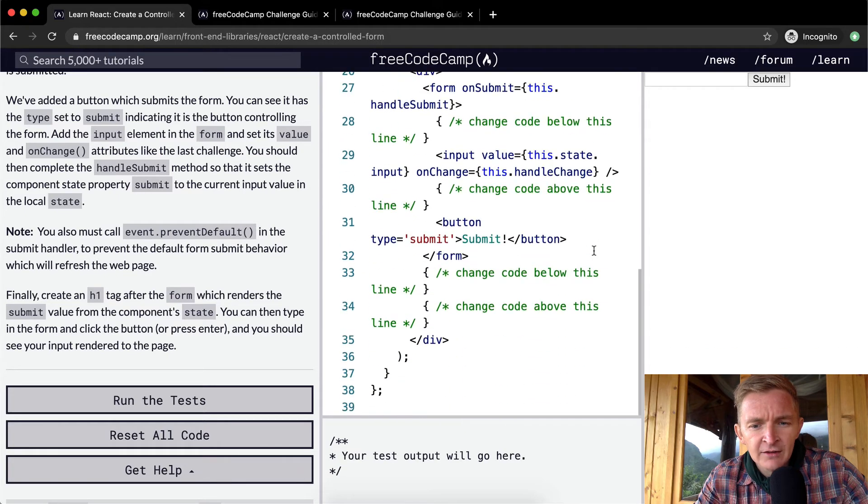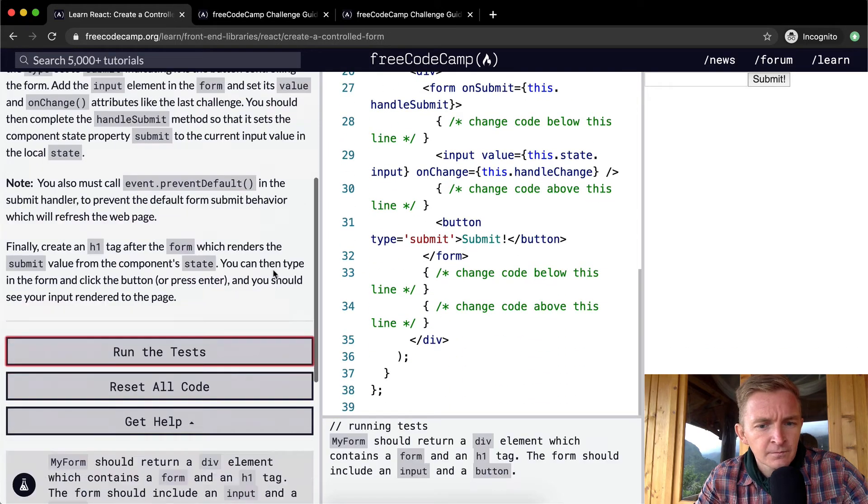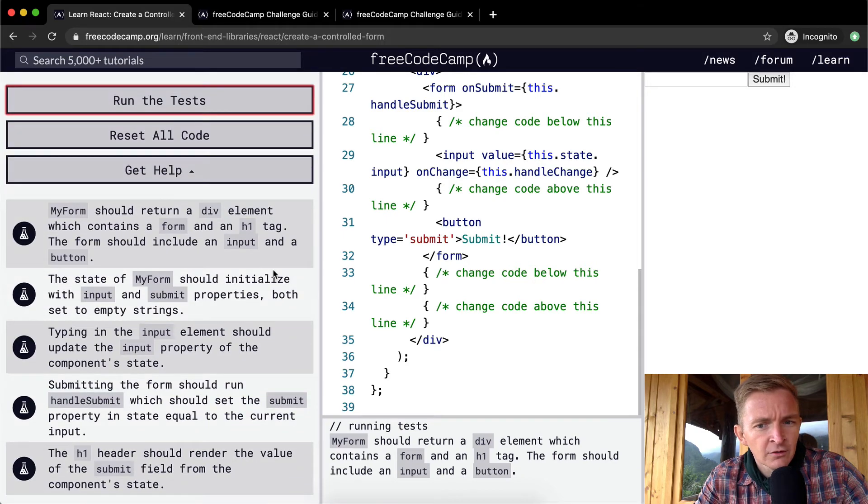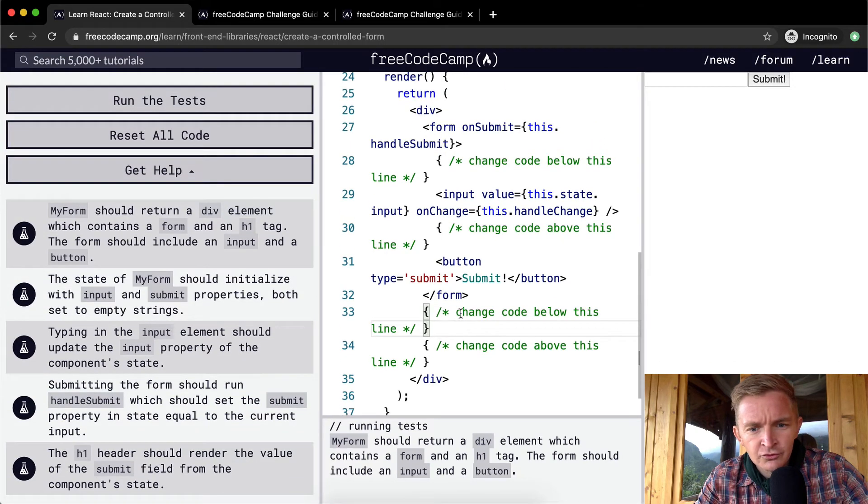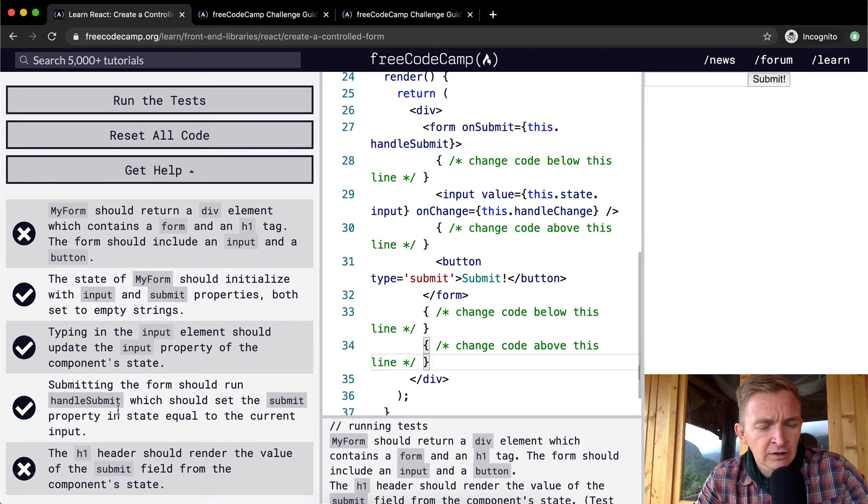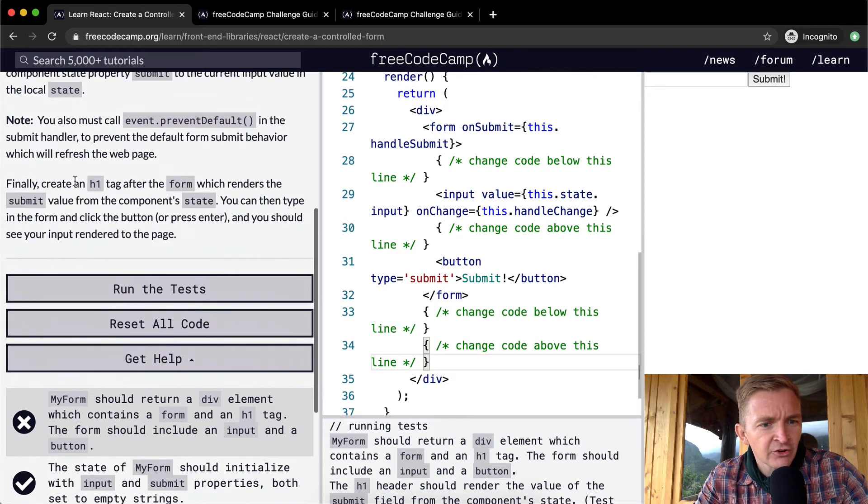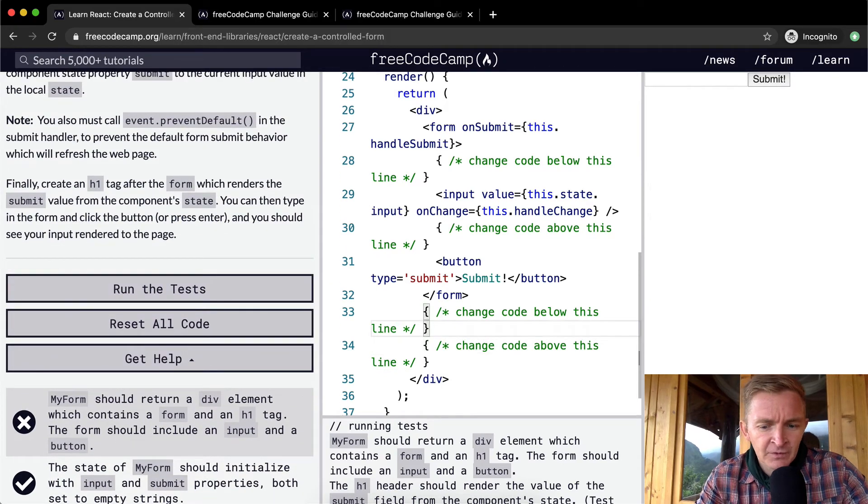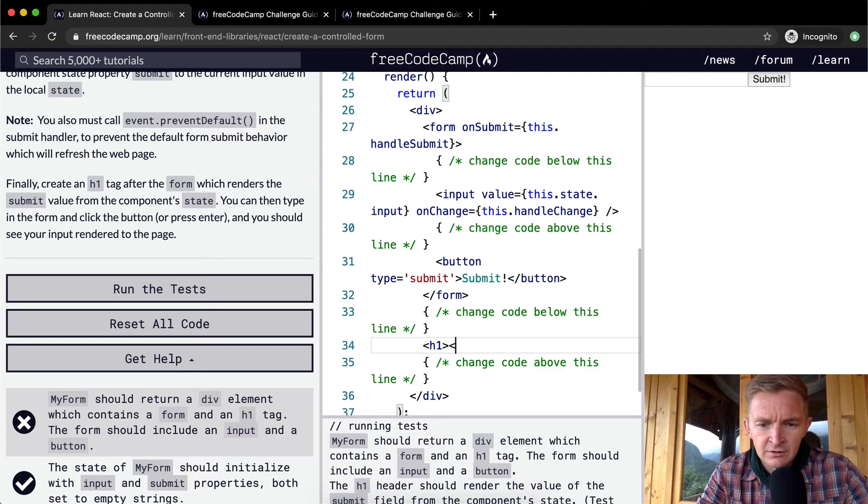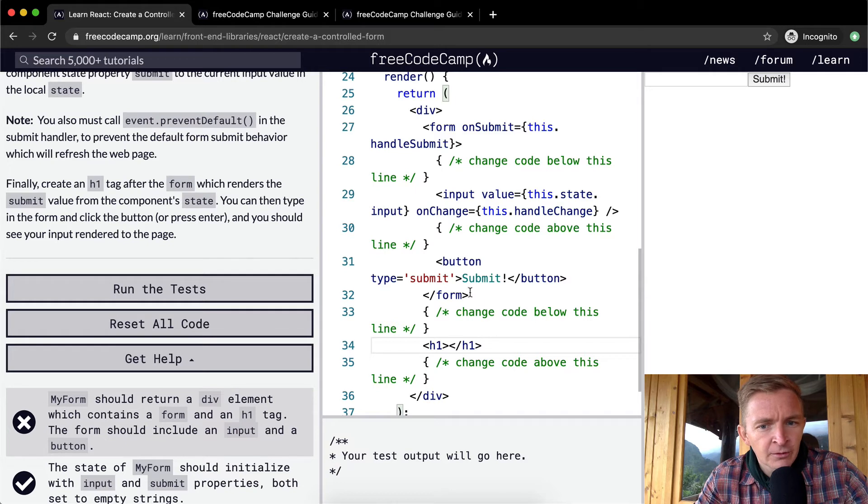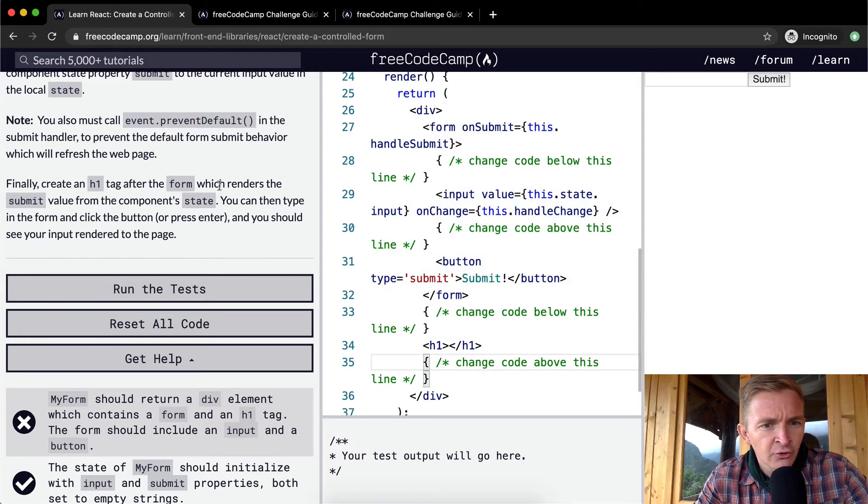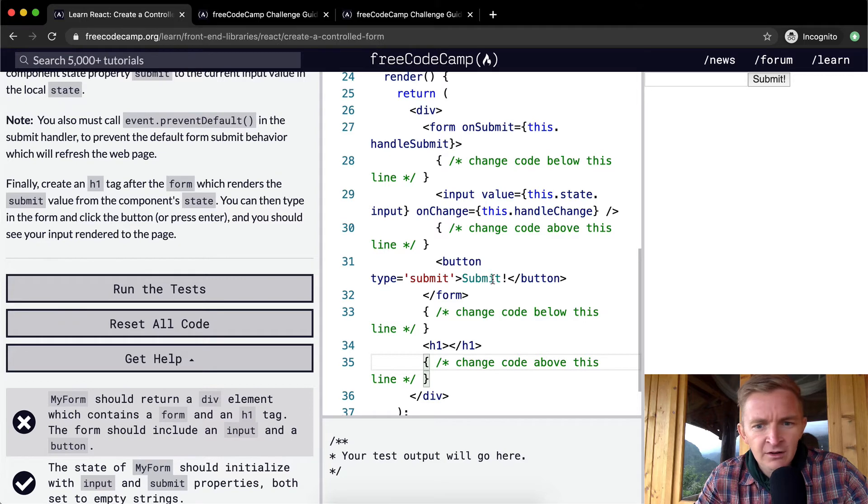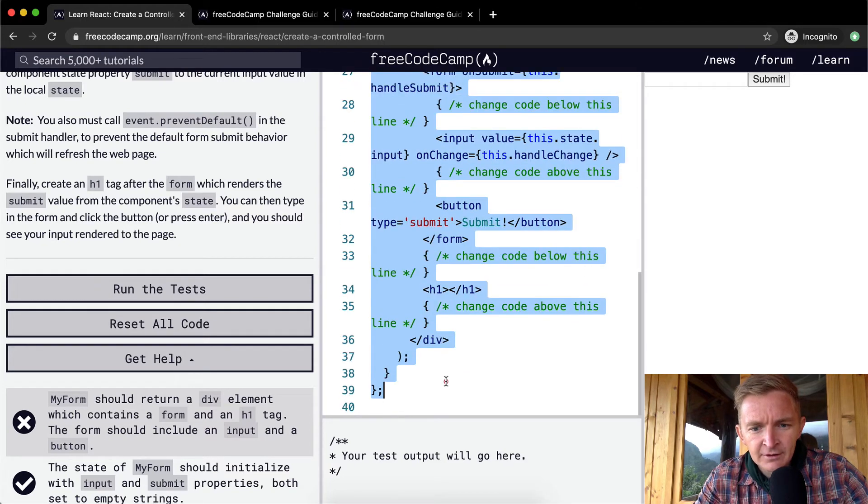Right now something's not working. Let's see, the last thing we need to do is create an h1 tag after the form. So this is the form, h1 tag after the form but within the render div.